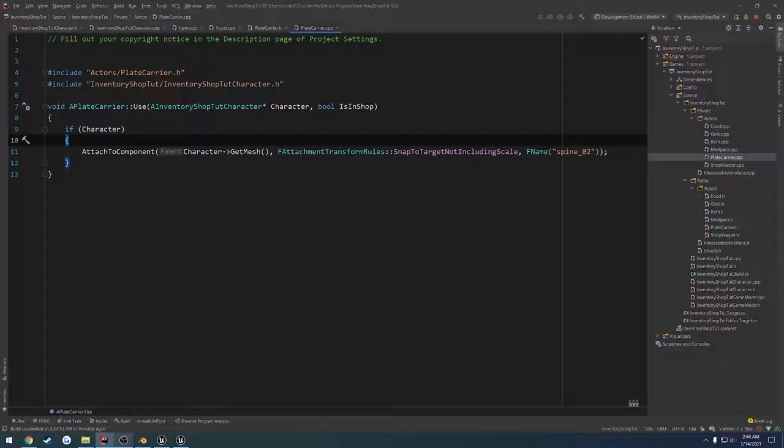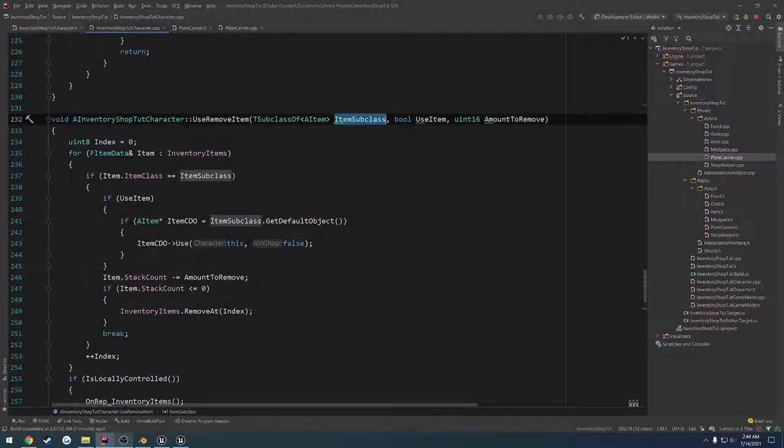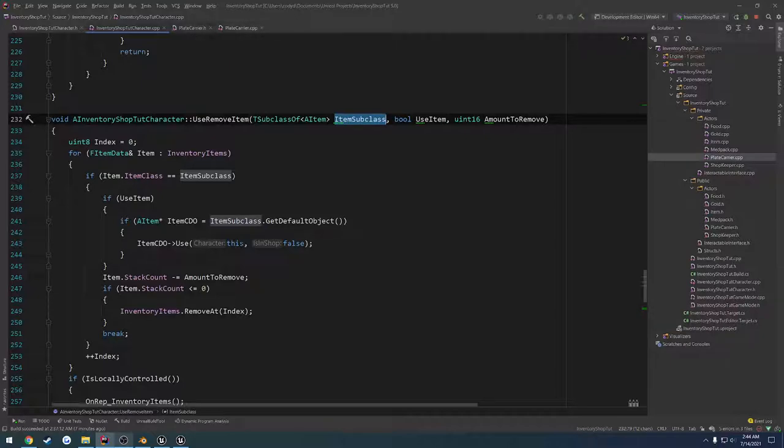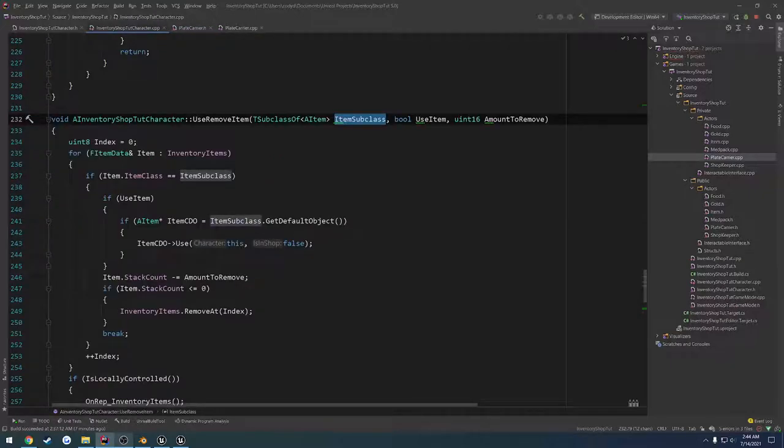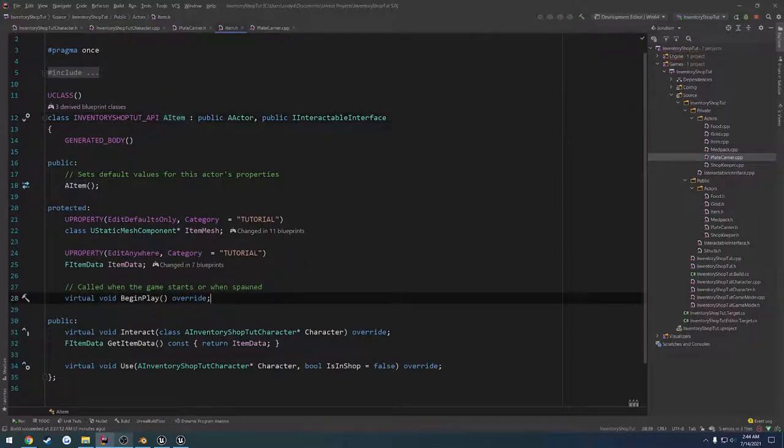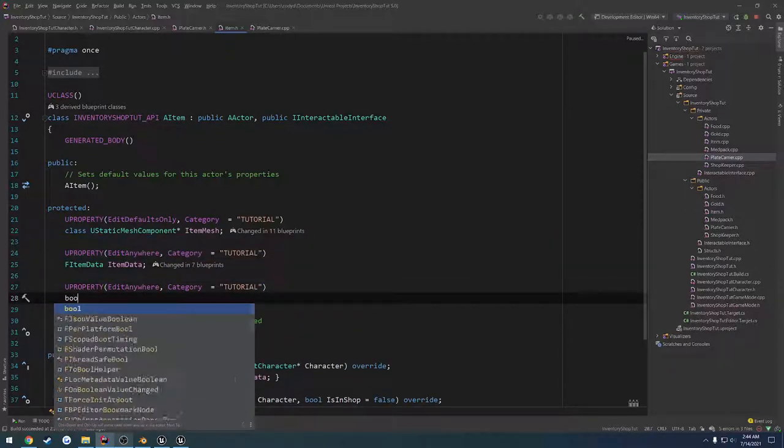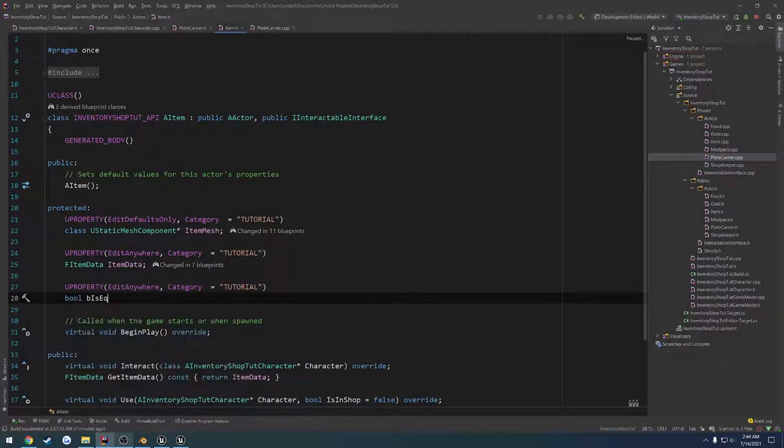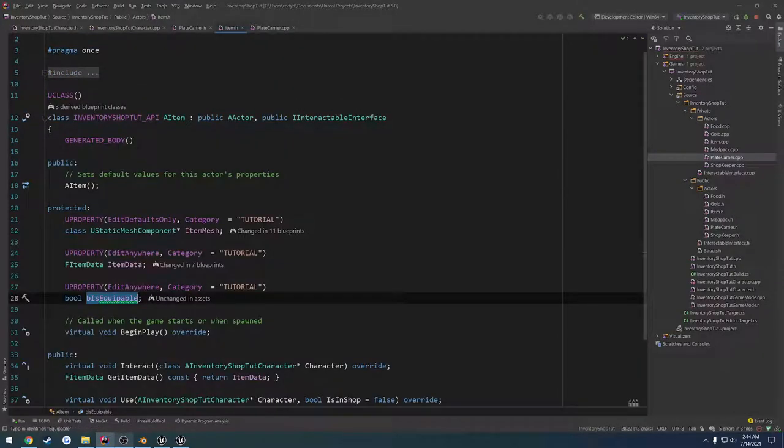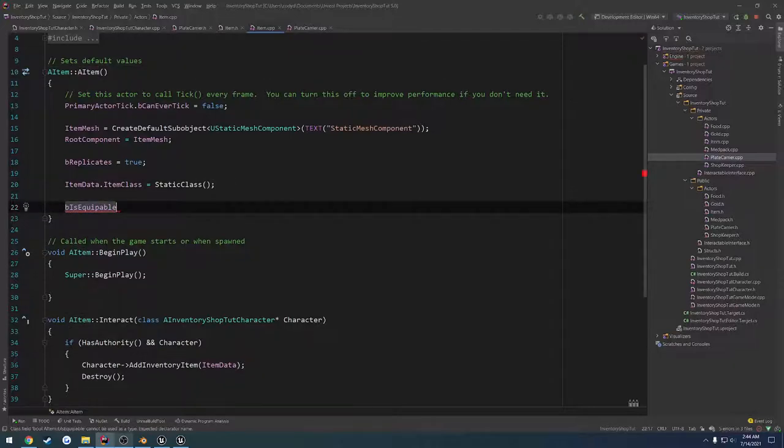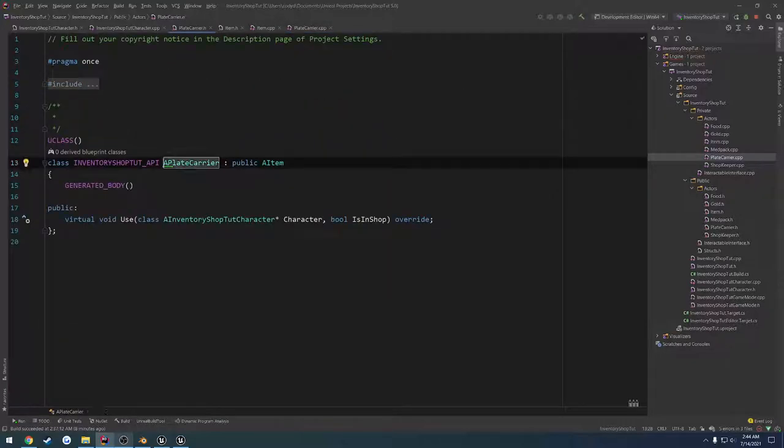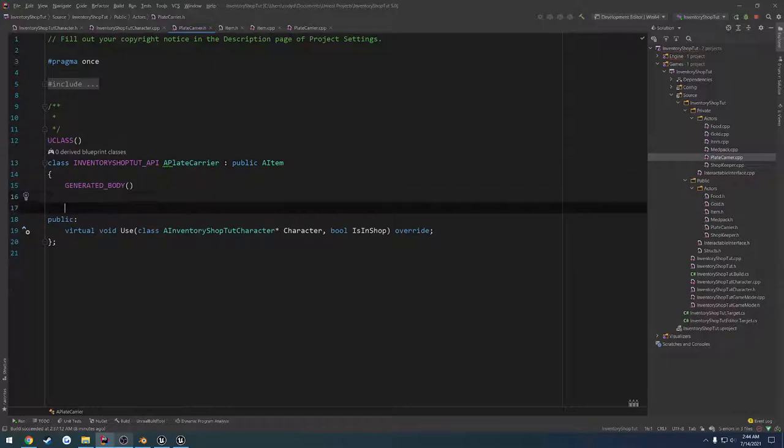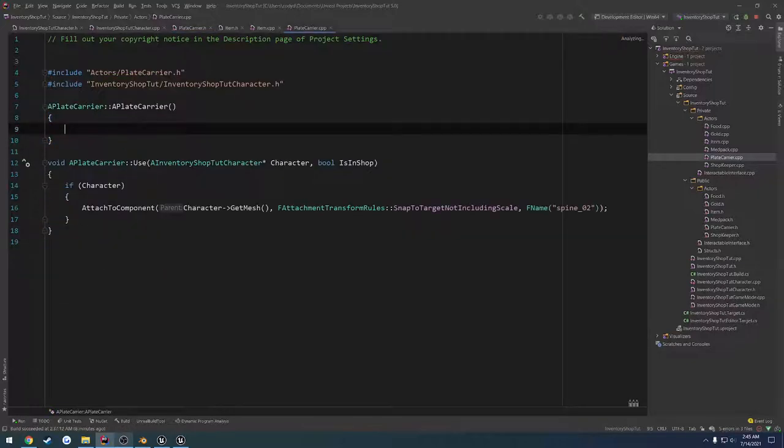So what we need to do is we need to spawn this actor and then attach it. I want to do a check to see if this item is wearable or equipable. So to do that, we're going to go to our AItem class. And let's just create a uproperty Boolean. So bool B is equippable. And go ahead and go to the constructor here. We're going to set that equal to false by default.